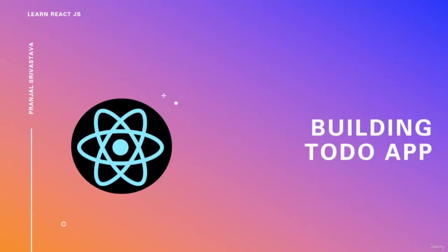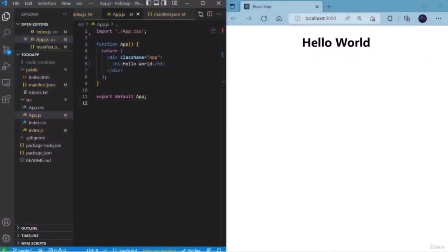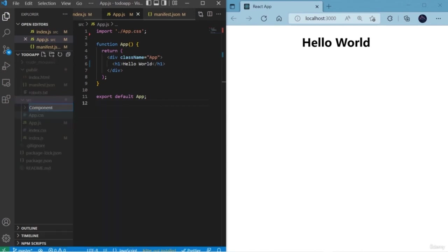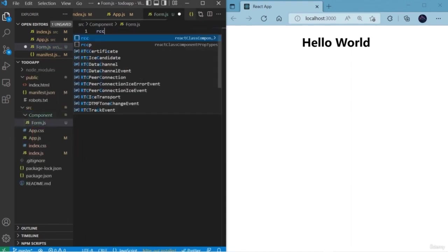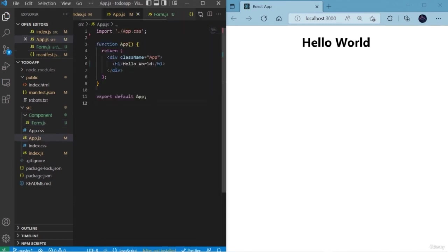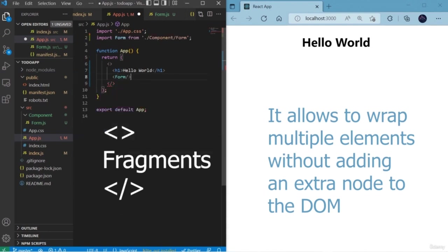Hello friends, welcome back. In this lesson we are going to add Bootstrap into our website. This is the simple Hello World app we have created, and now we are going to add Bootstrap and feel its magic. First, before jumping into Bootstrap, we are going to create a component. Inside the components folder we are going to create a file form.js. And now here we are going to use Fragment. Fragment is a feature of React that allows you to wrap multiple elements without adding an extra node to the DOM.